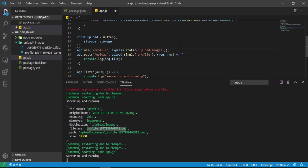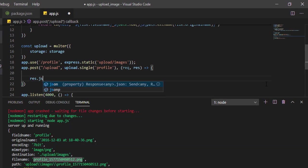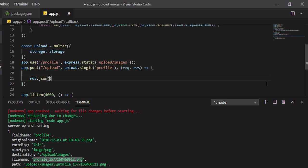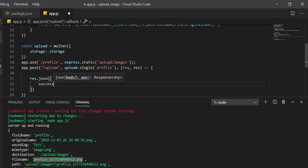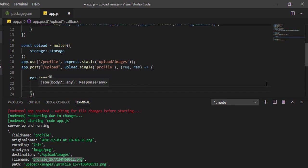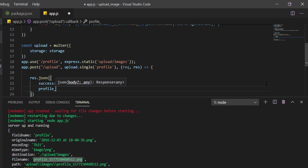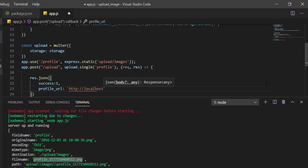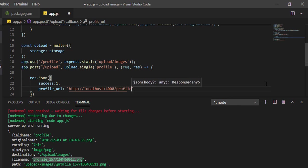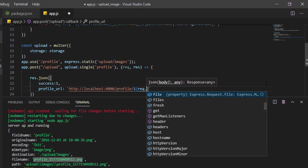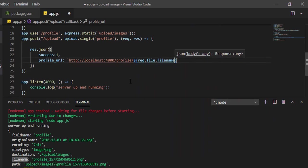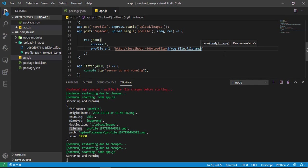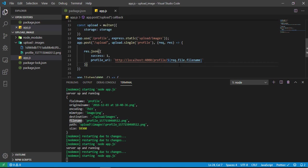Now how will we send the response back to the user? res.json with success: 1, and profileURL: http://localhost:4000/profile/${request.file.filename}. We are giving a success response. Save this. Server up and running.